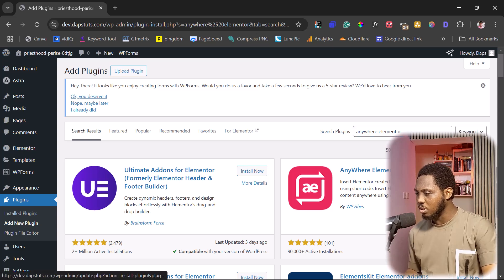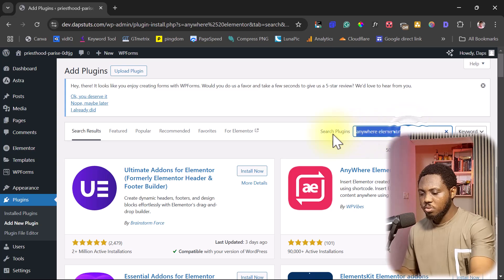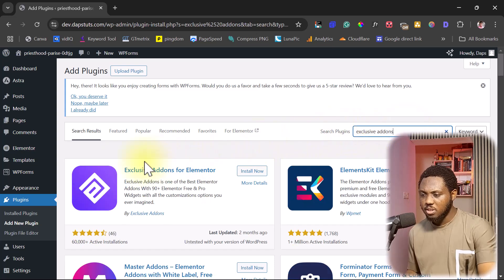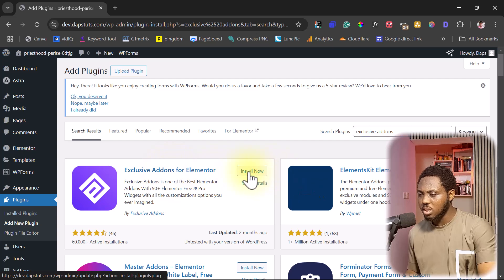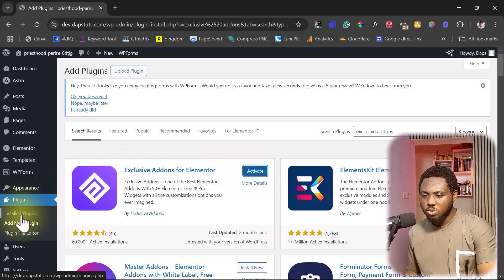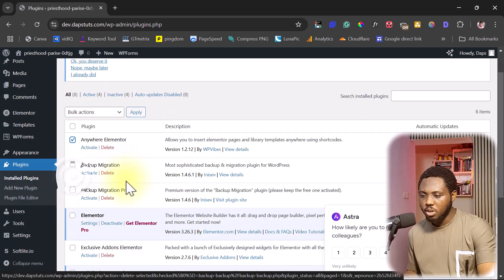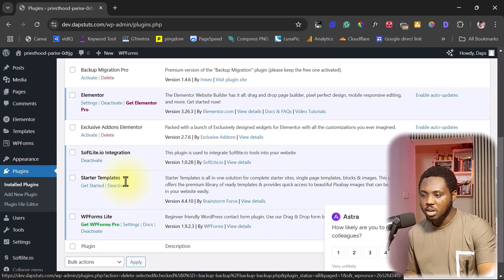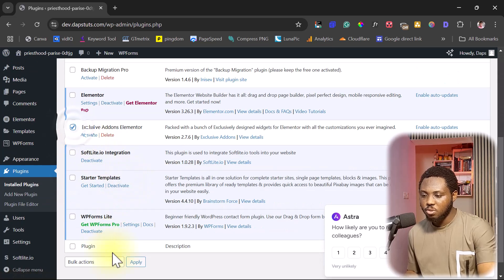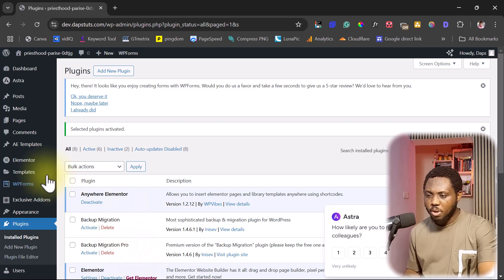The next plugin we're going to install is Exclusive Add-ons — Exclusive Add-ons for Elementor. Let's install this plugin as well. Then we can come to our installed plugins. I have Anywhere Elementor here and I also have Exclusive Add-ons here, so I'll activate both plugins.